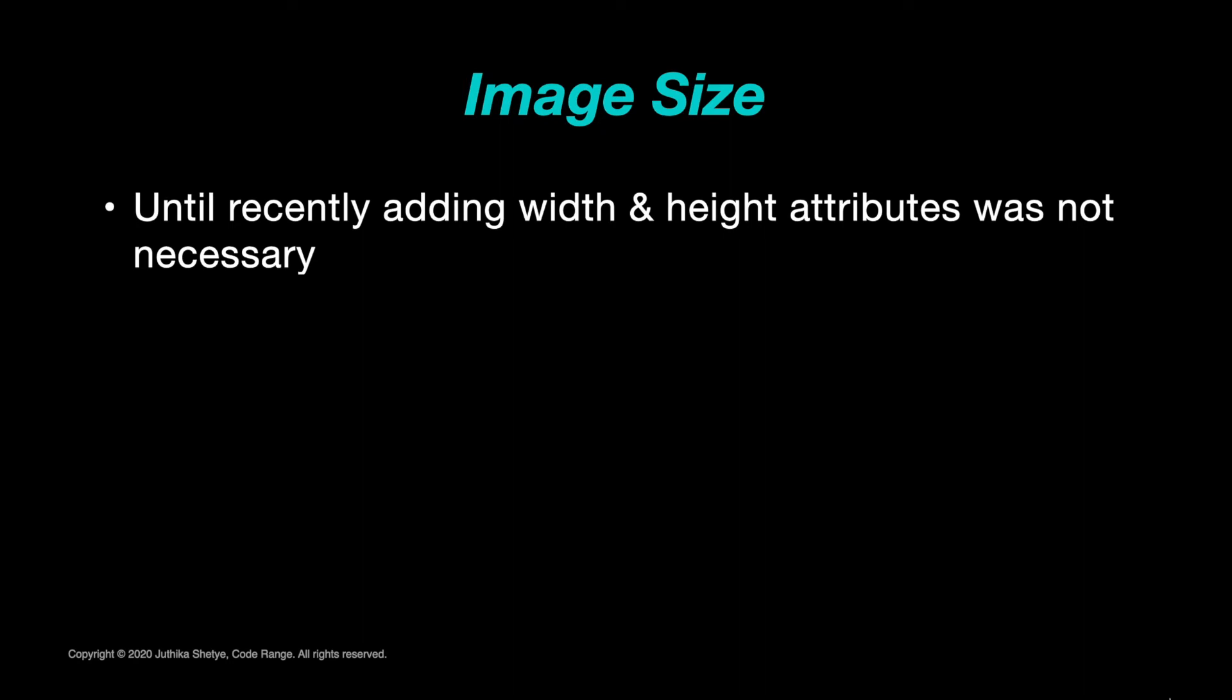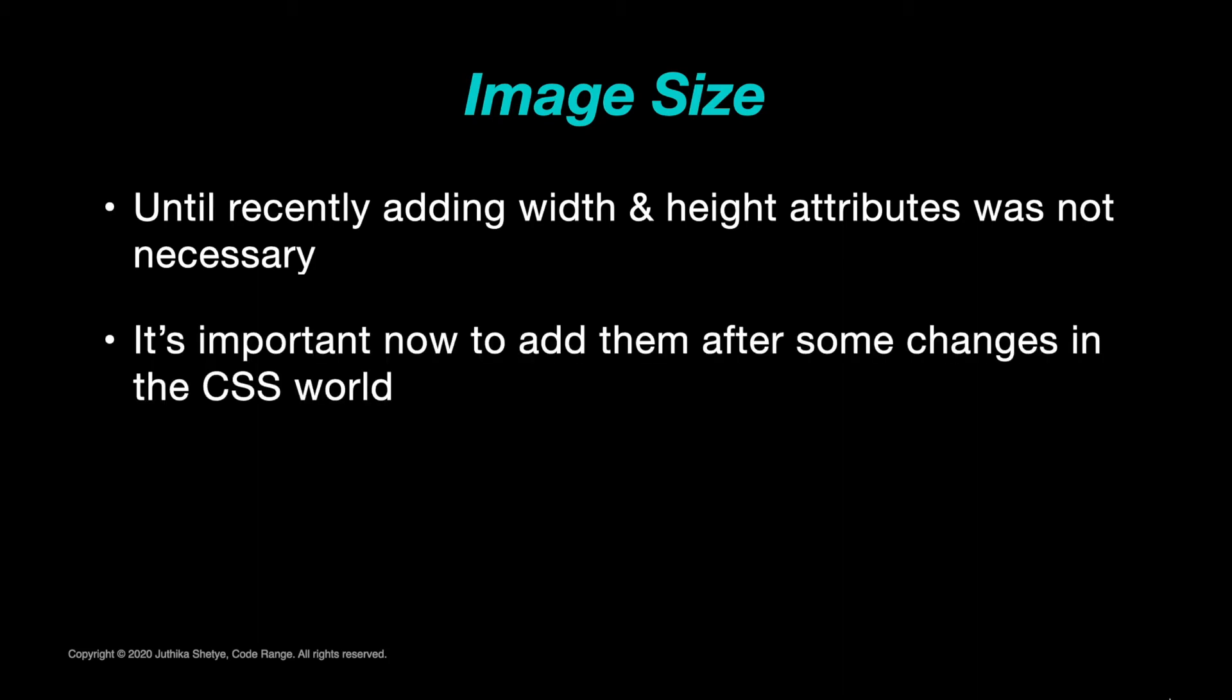Well, you are absolutely right. Until recently, adding width and height attributes to your image tag actually did not make any difference in a lot of cases. However, adding these attributes have become useful again after some recent changes in the CSS world and the quick adoption of these changes by the most popular web browsers.